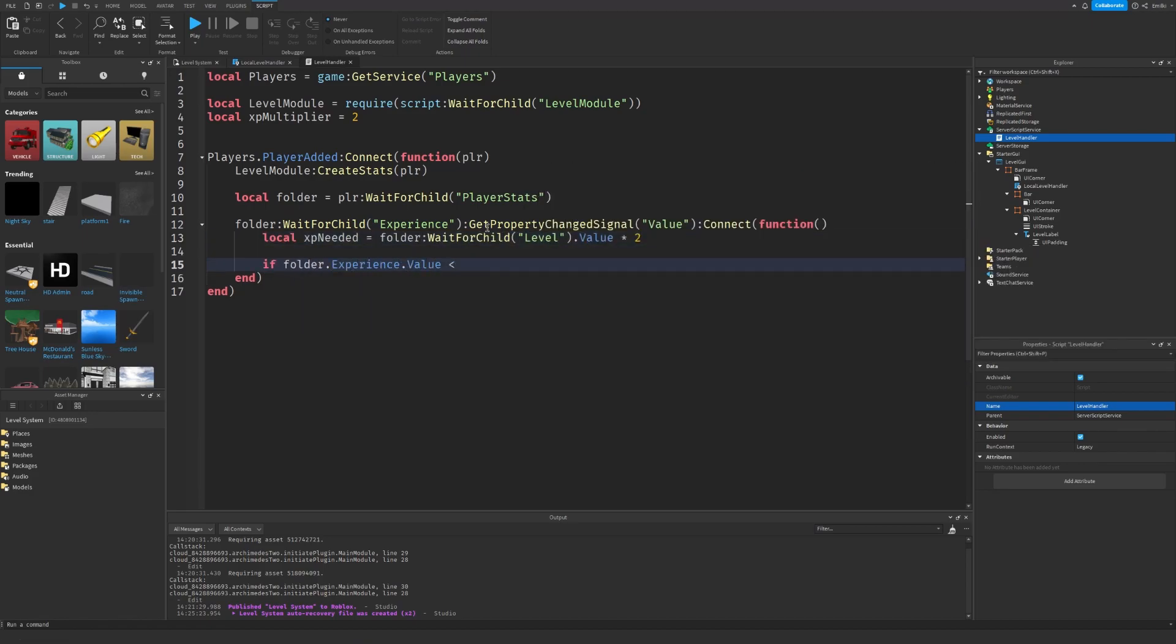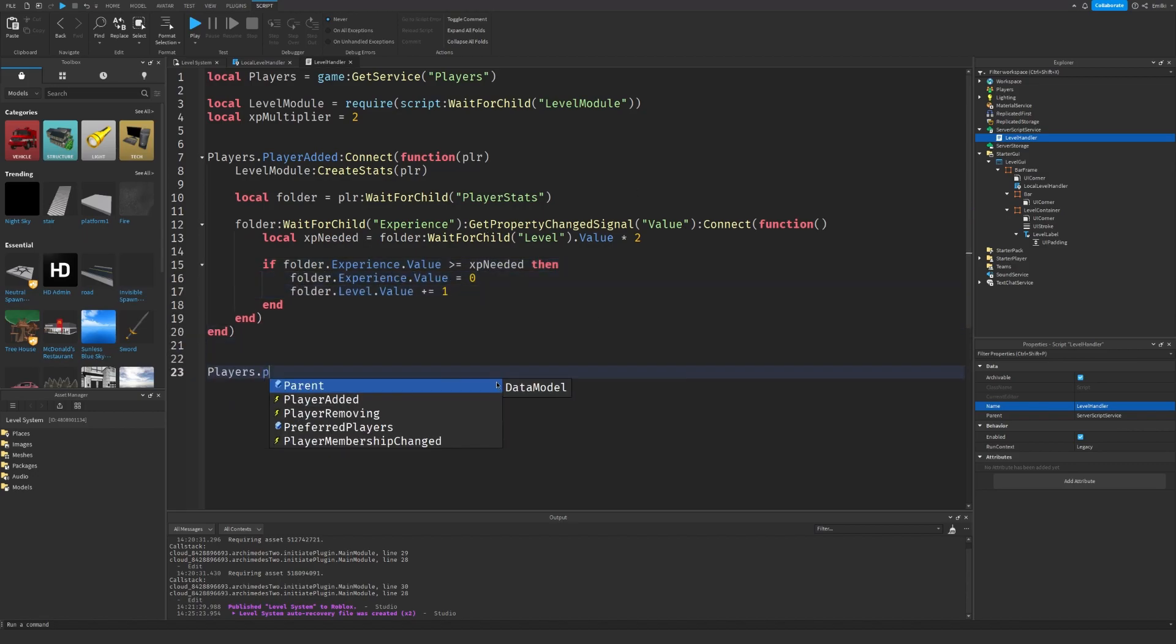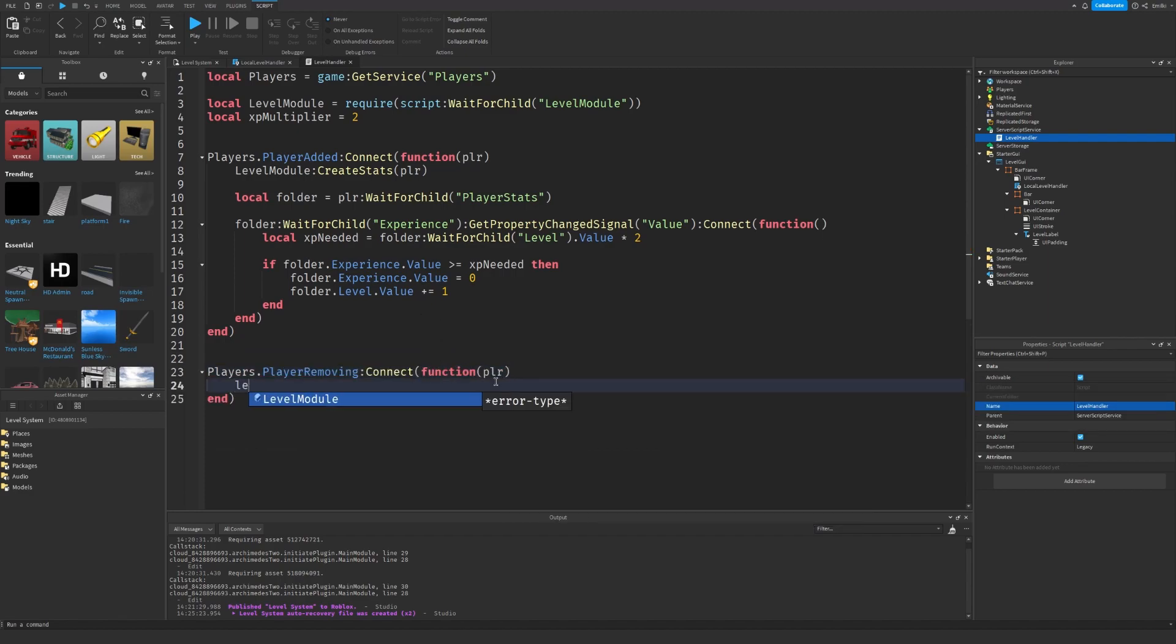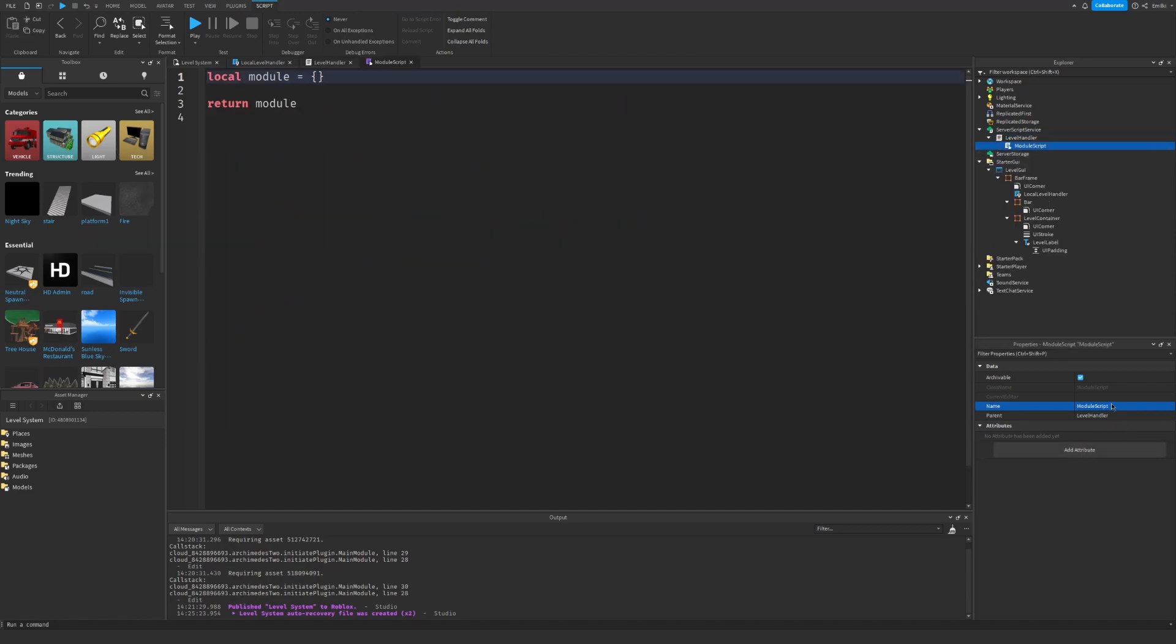Once the experience changes value we can check if the player has enough XP to level up. So first we get the amount of XP that we need and that's the level value times 2. So if the experience value is more than or equals to XP needed, then we have enough XP to level up, so level value plus 1. When the players leave you also want to remove and save their data.